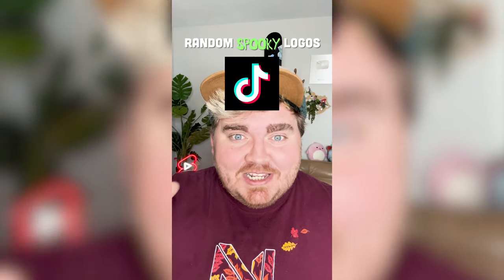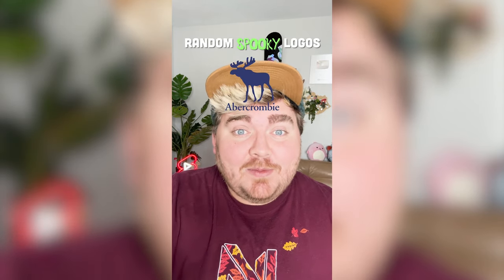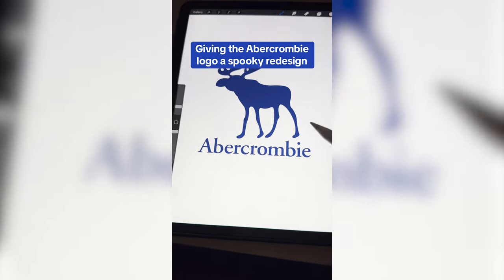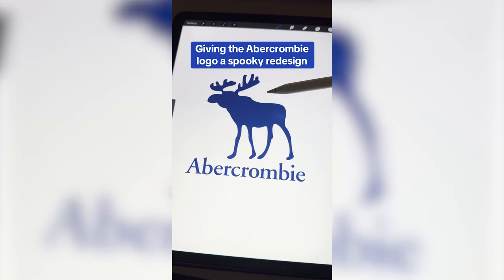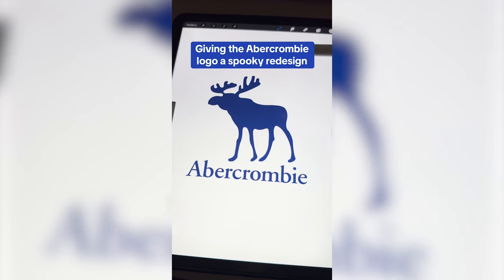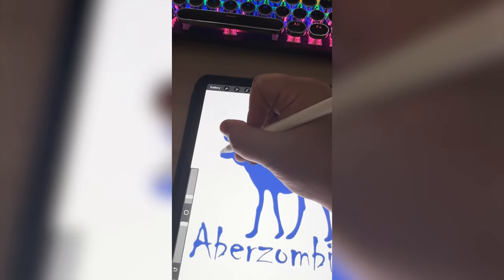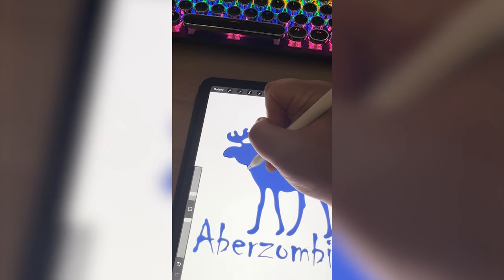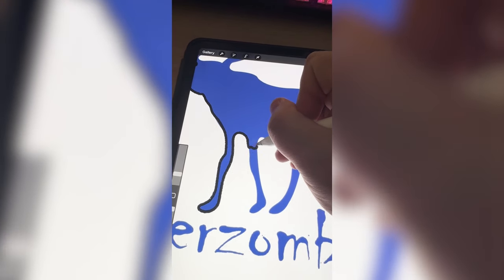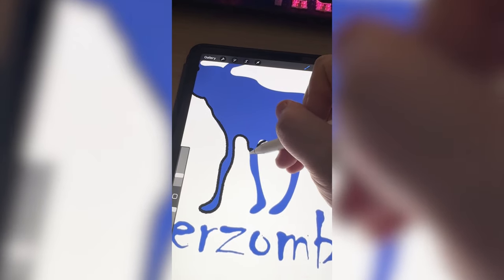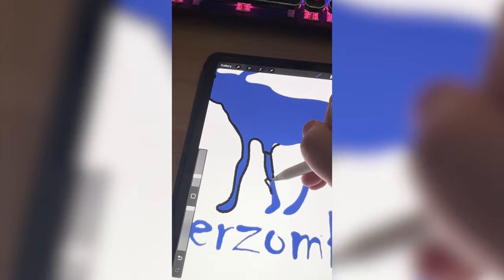Whichever logo this filter lands on, I'm going to give it a Halloween spooky redesign. We have Abercrombie! So I'm thinking we find a new font and name it Aberzombie, and then we're going to turn the moose into a zombie moose. There it is with the new font. Now I'm just going to outline all of it in a kind of scraggly black outline, and I want to make it look like some of his legs are just a bone sticking out — outline parts to make them look like pieces of bone.